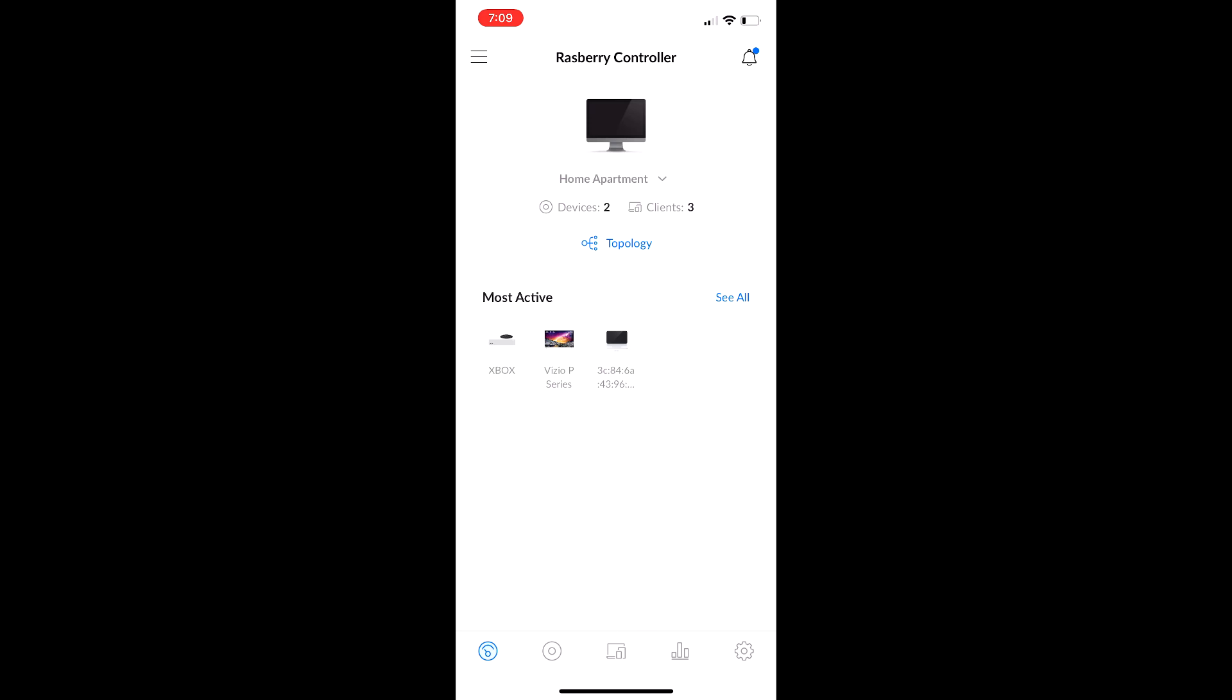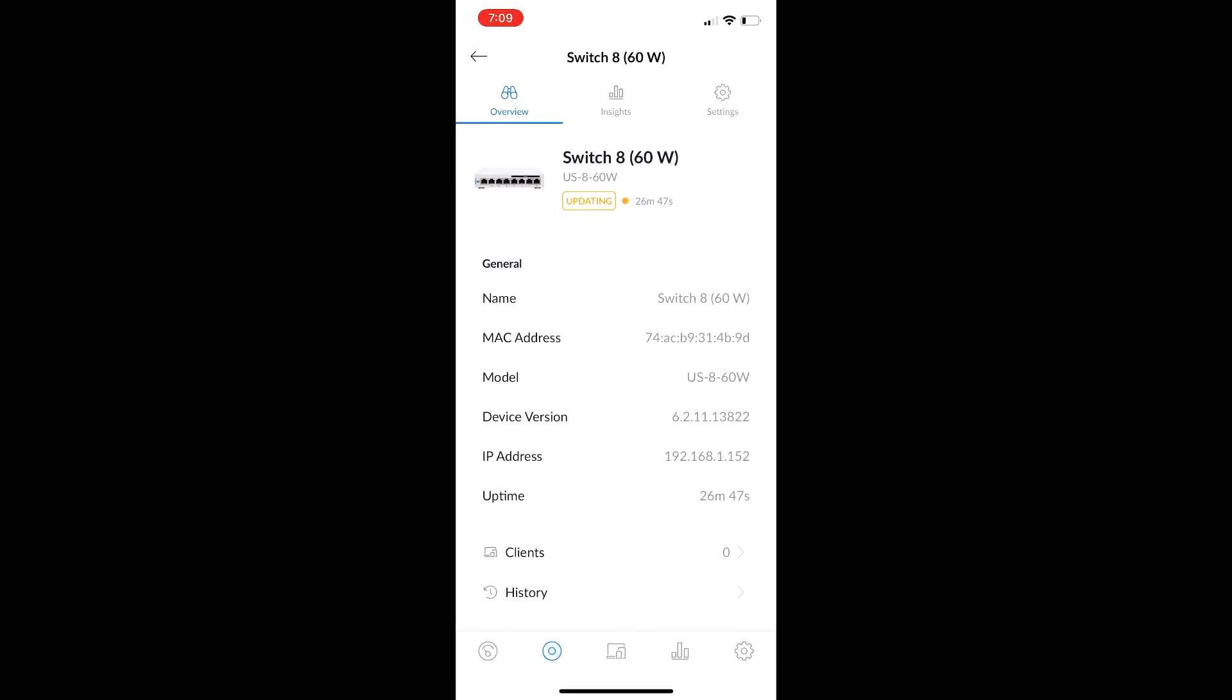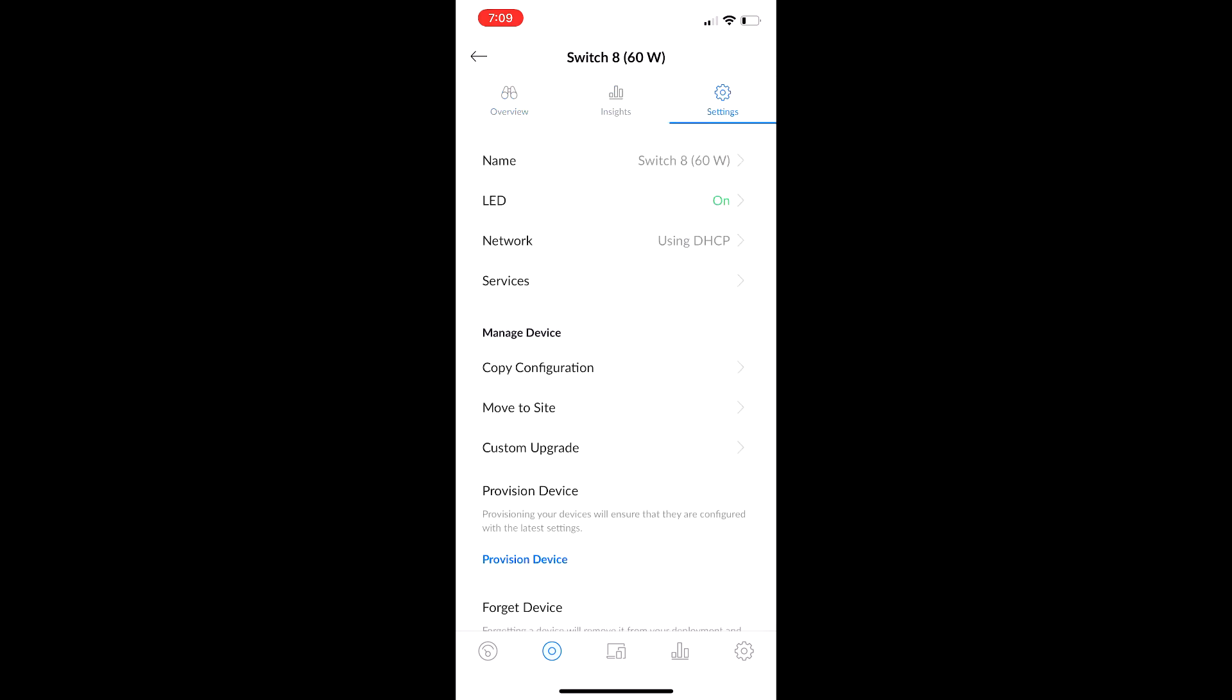But yeah, there we go. Right now, it is updating. But that's basically it. It's as simple as that. That way, sometimes you will have to SSH in. But say, if you don't have a computer or laptop next to you, you can use this app on your phone. And it's pretty easy. So yeah, that's basically it.